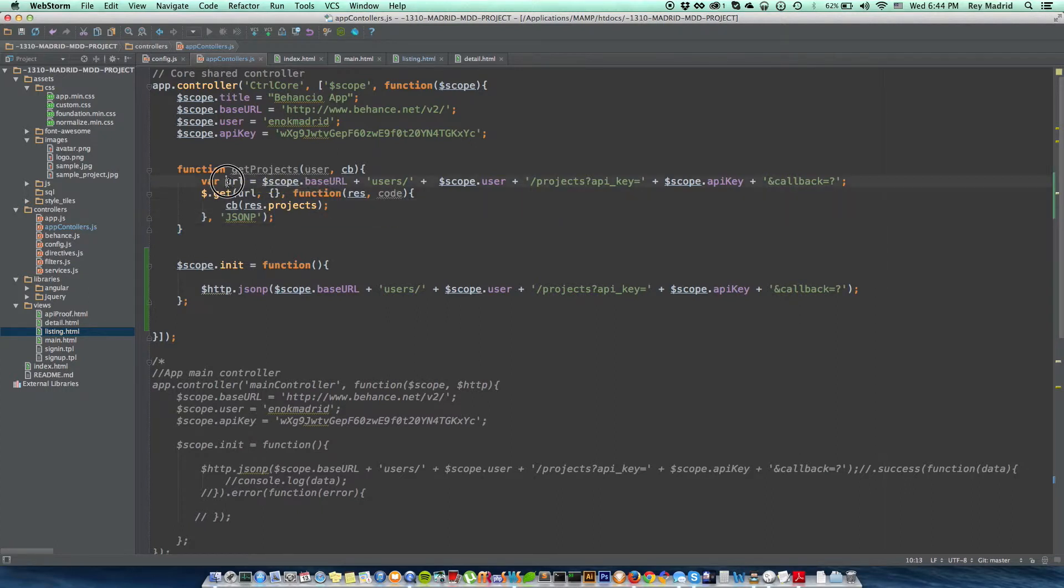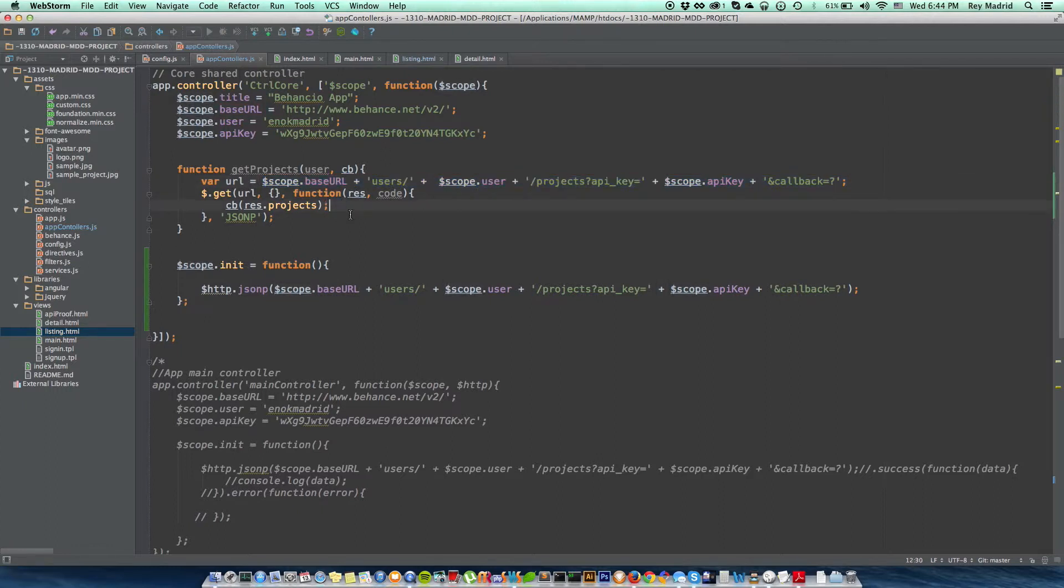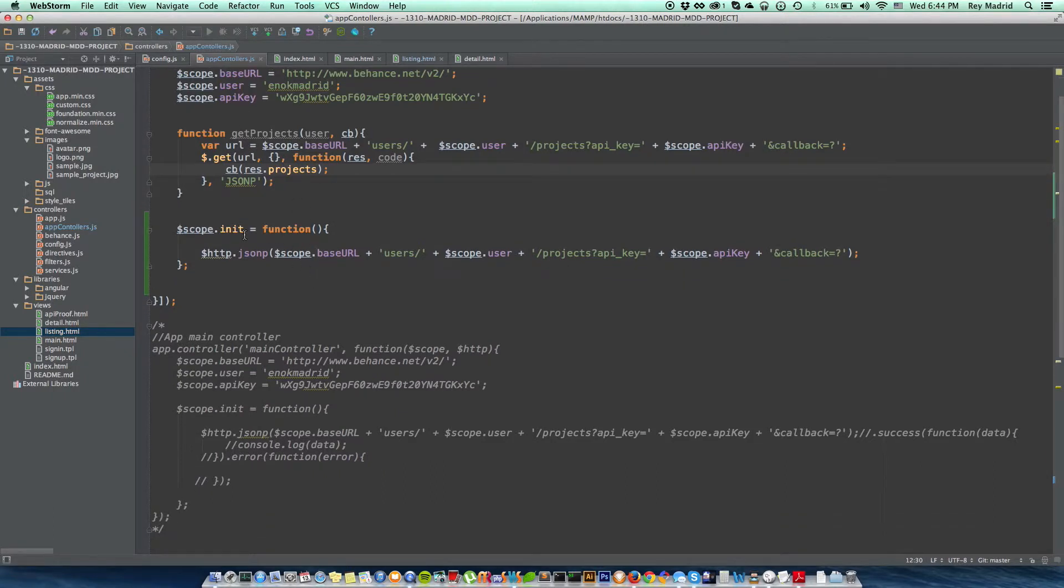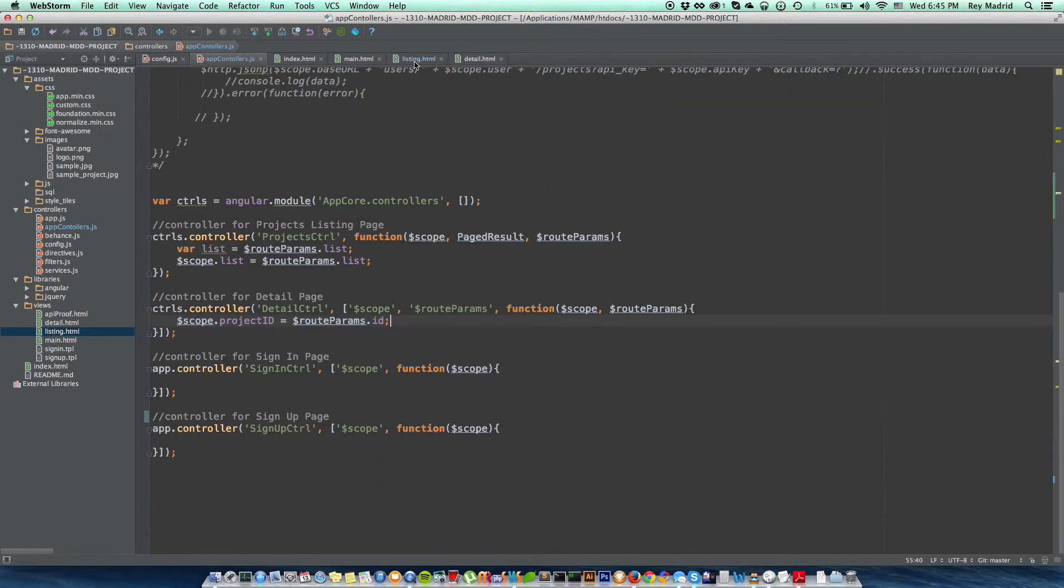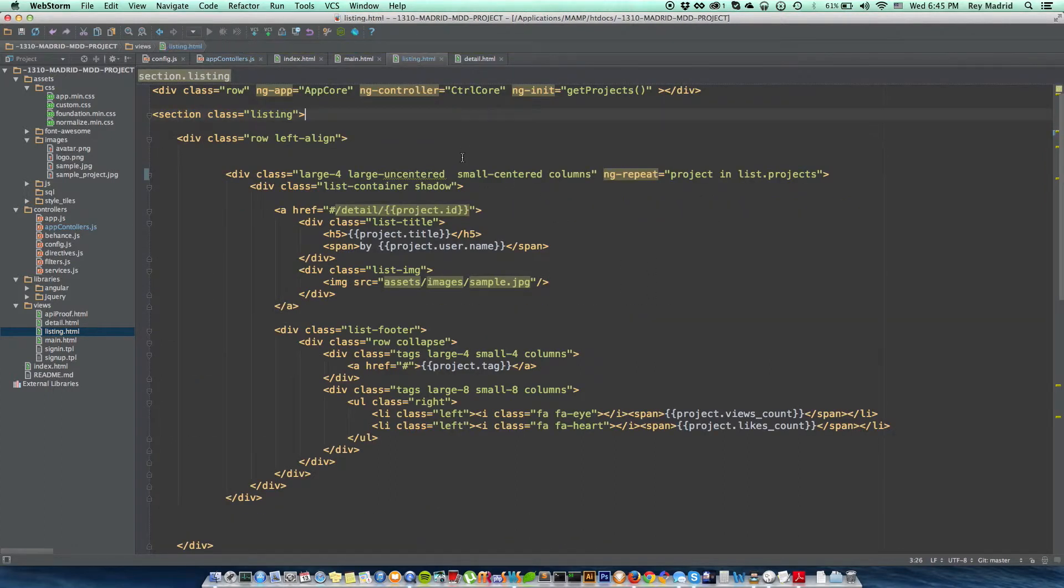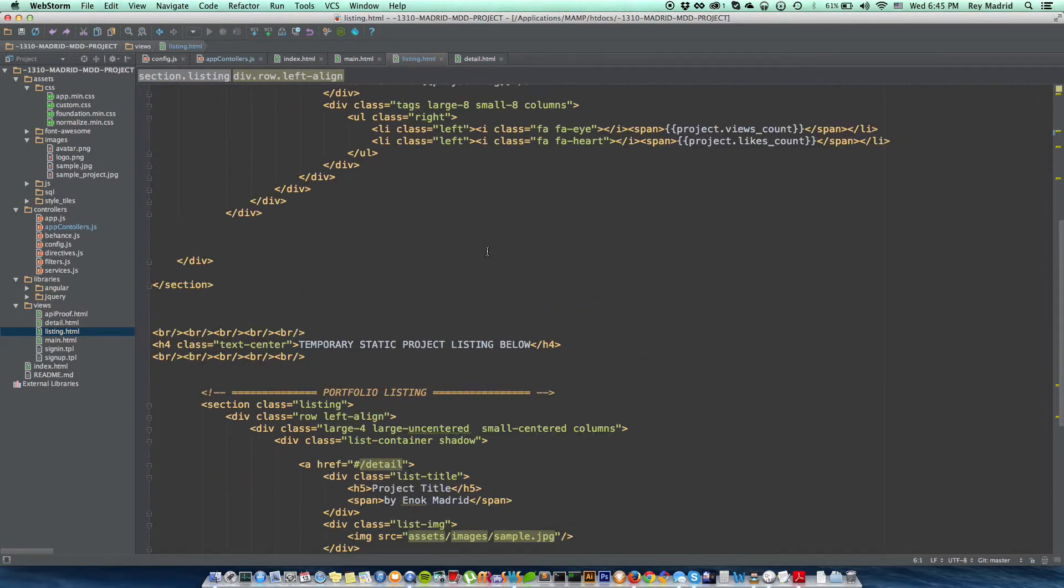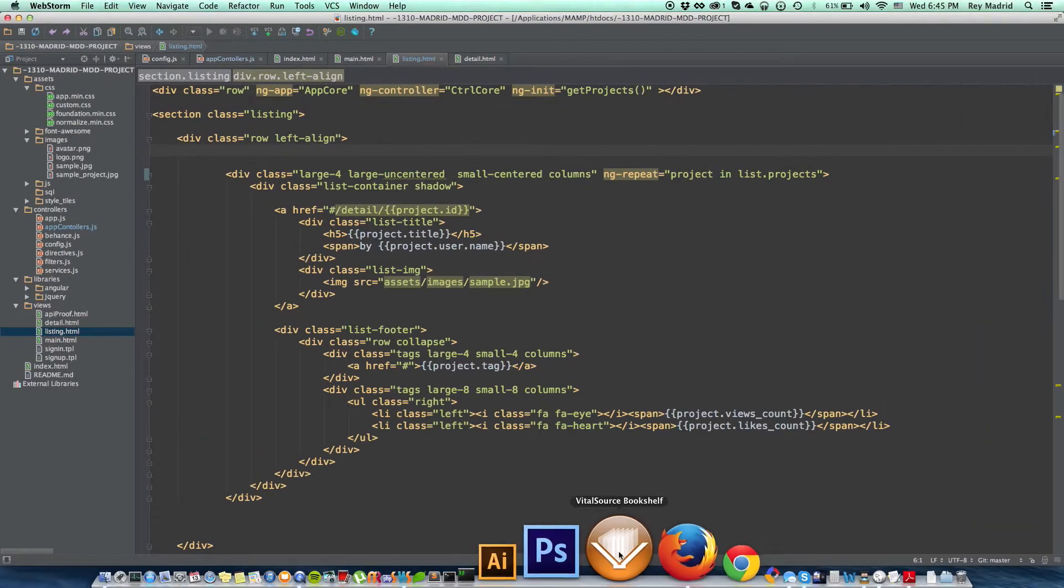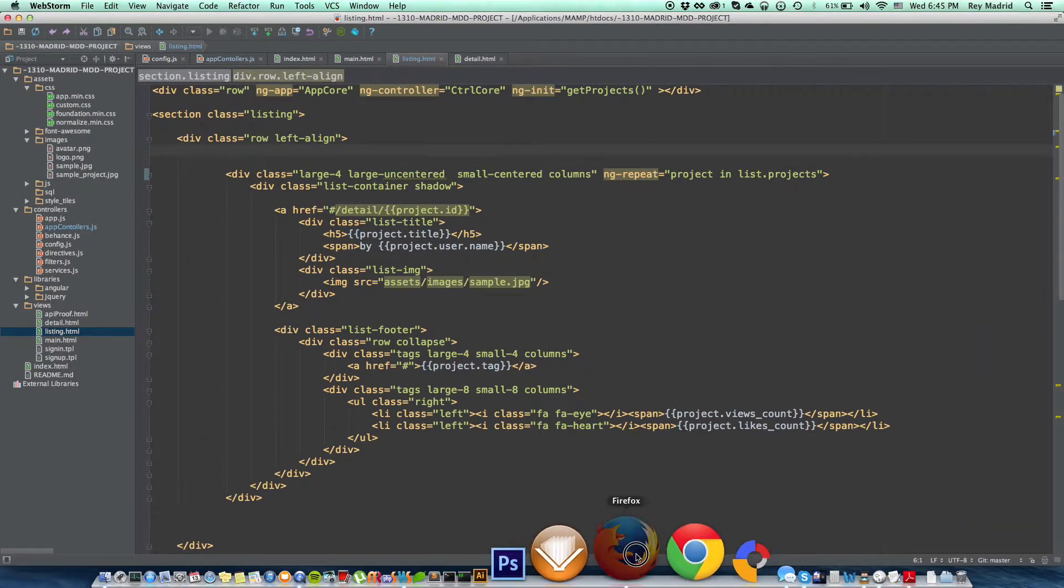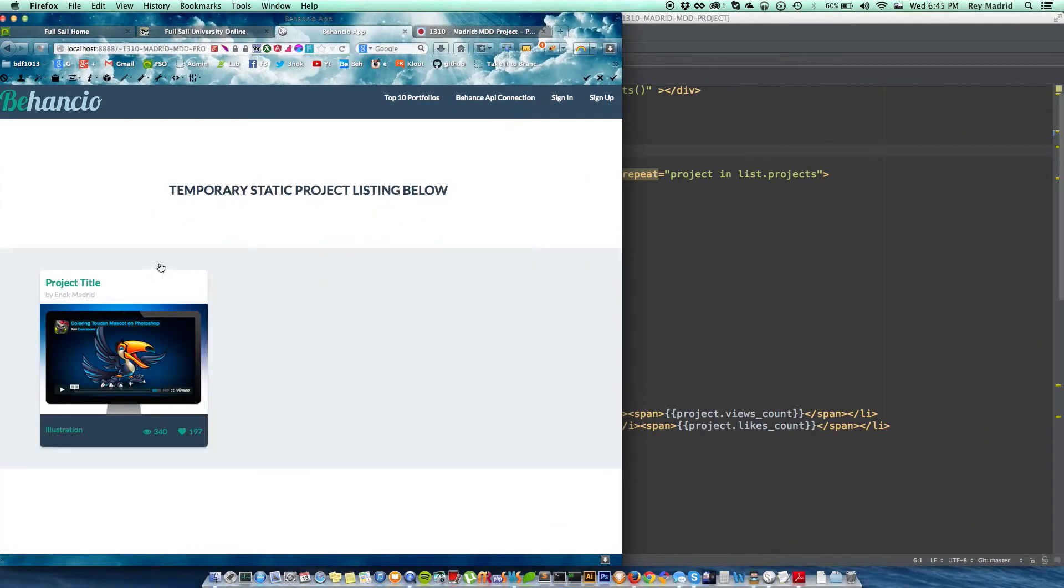But there's my API key right here. Function get projects—this is where it's storing a URL using these variables to get to the actual location of the projects. So this is my get projects function. I also have an init function here, which is basically the same thing. I'm just trying to figure out which one's going to work best. Or it's pretty much the same thing. Go to my listing.